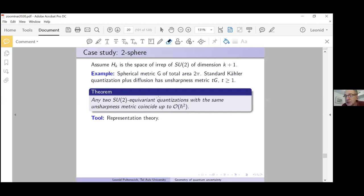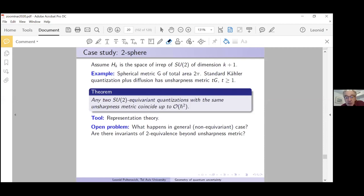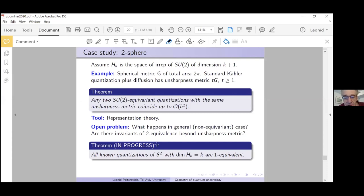Theorem: any two SU(2)-equivariant quantizations with the same unsharpness metric coincide up to O(h-bar²). The tools are representation theory, Gegenbauer polynomials — actual calculations where miraculously everything fits. Open problem: what happens in the general non-equivariant case? Are there other invariants of 2-equivalence beyond the unsharpness metric?